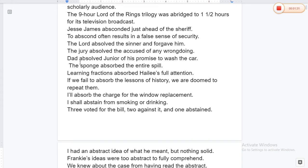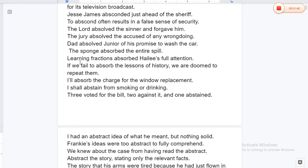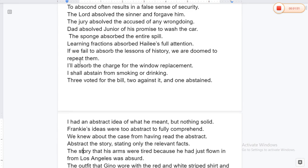The nine-hour Lord of the Rings trilogy was abridged to one and a half hours for its television broadcast. James absconded just ahead of the sheriff. To abscond often results in a false sense of security. The Lord absolved the sinner and forgave him. The jury absolved the accused of any wrongdoing.